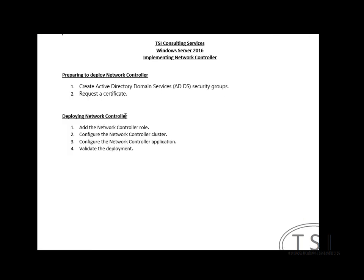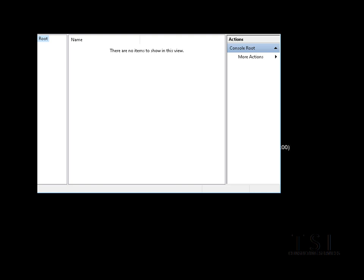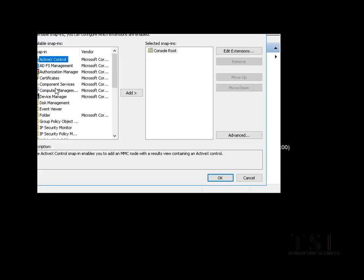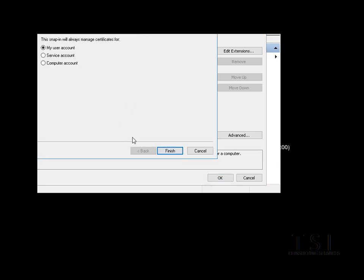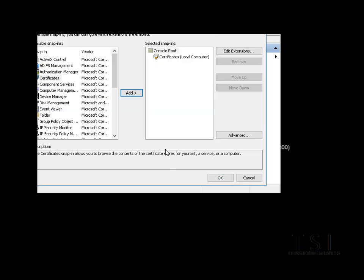The next thing I'm going to do is I'm going to request our certificate. I'm going to say MMC, add cert. Now it may already have a cert for this already, because I was playing around with this already. If not, local computer.